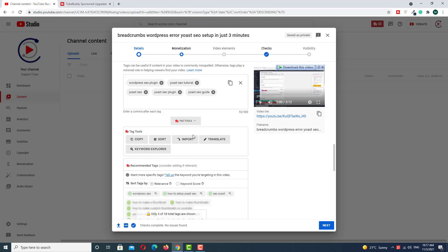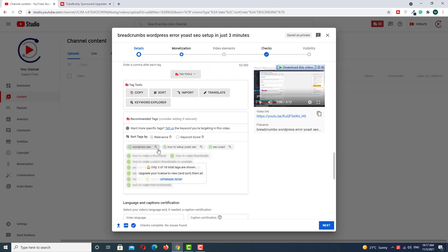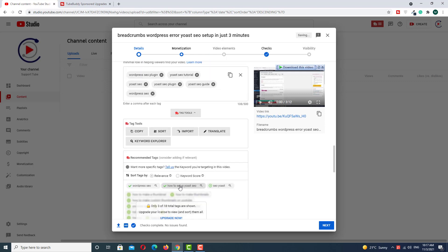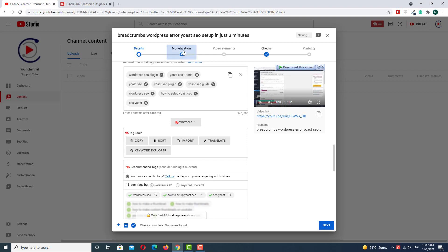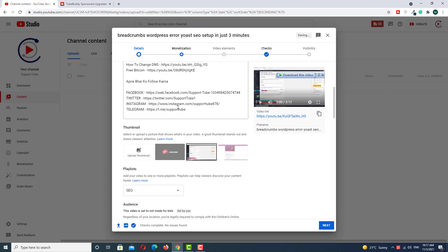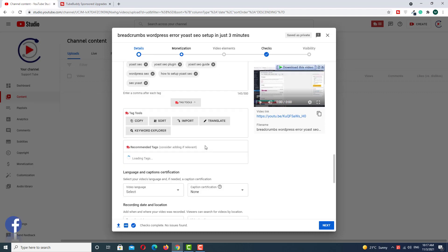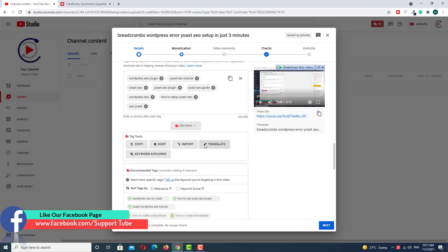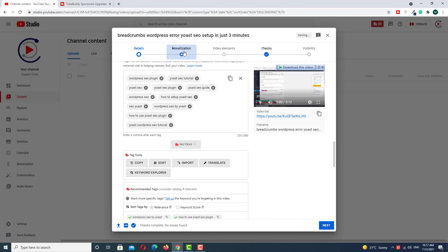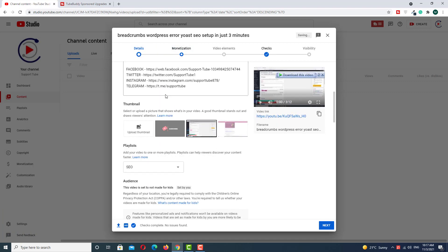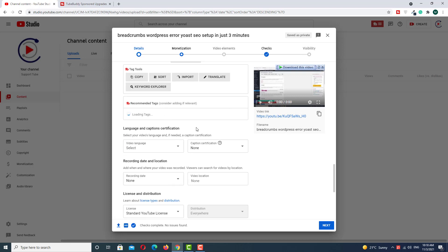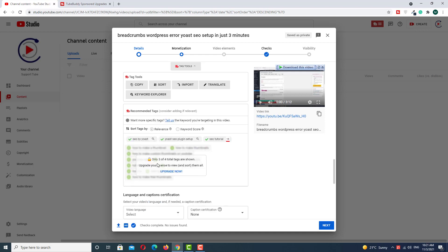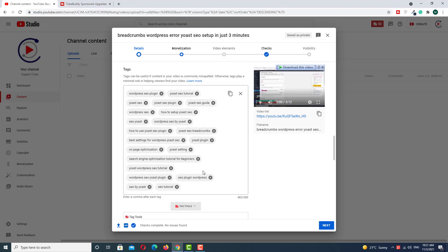Here you can see all the tags related to your video title. Add these tags as well, then click Monetize again and go back to Details and the tags section. This is the way you can use unlimited tags related to your video title. TubeBuddy keeps recommending more tags, so you can add them one by one for free.